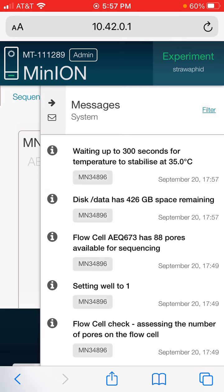I'm going to open this up. It says it's waiting up to 300 seconds to get to 35 degrees Celsius. Hopefully it gets up there because it's starting to get cold out here. I'm not sure what it'll do if it doesn't ramp up to that temperature.